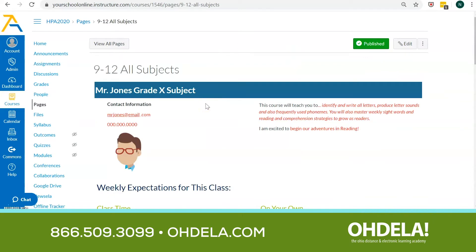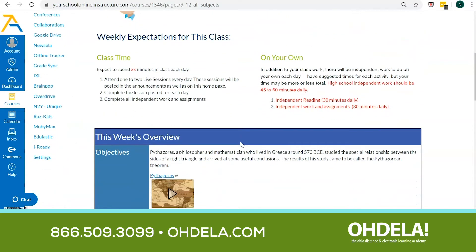Once a student selects one of those course cards, they're going to be taken to a home page. The home pages are customizable by our teachers, so some things will vary depending on grade level and the personality of the teacher. But for the most part, what I'm going to show you now are the components that you will likely see. You'll get some information about the teacher, how to contact the teacher, and a little biography about the teacher as well, which is important.